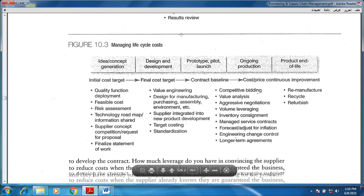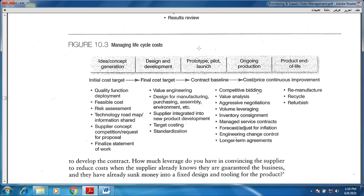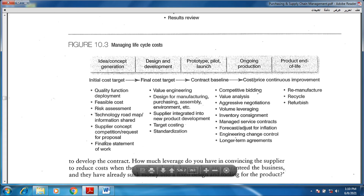Figure number three talks about managing life cycle cost. The life cycle starts very early with the idea. We have a concept of generating a new product or design, so we have here an initial cost target. Starting the idea, we need to financially study it regarding quality, feasibility, risk, technology, suppliers, and the people working. We are starting from scratch — idea and concept generated with a point of view of both technical and financial issues. This is stage number one.